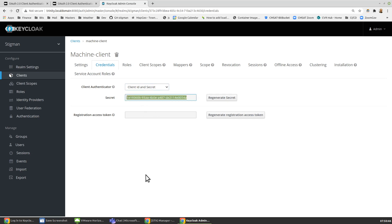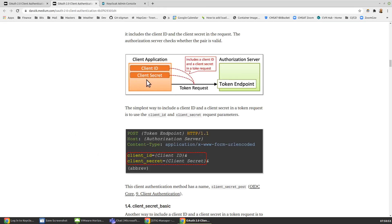and the secret is shown here. We would copy and perhaps paste that into some code or a file and use that for when our client needs to request a token. We'll look at the code for doing that in Node.js in another video.